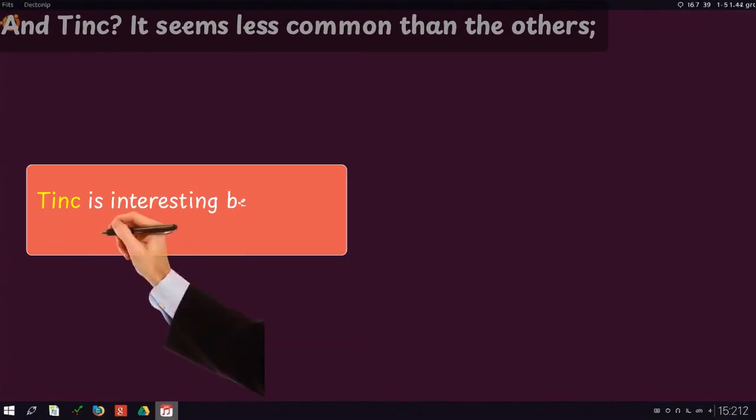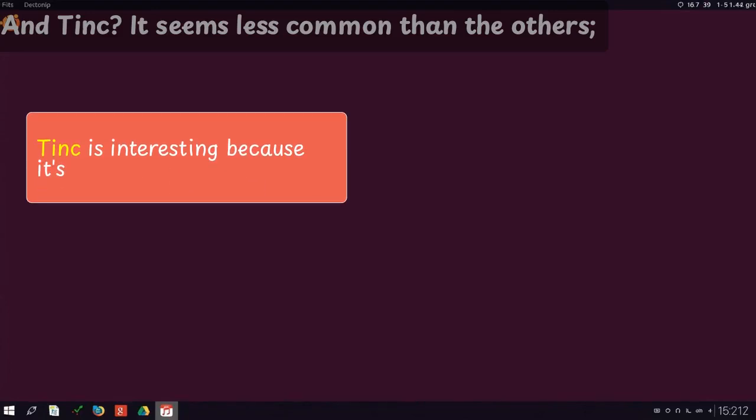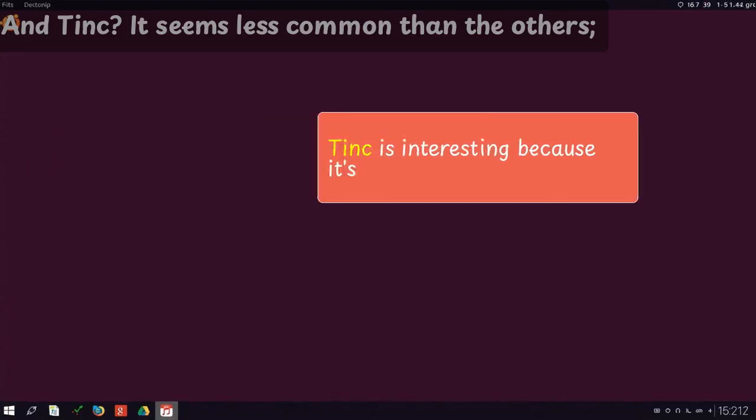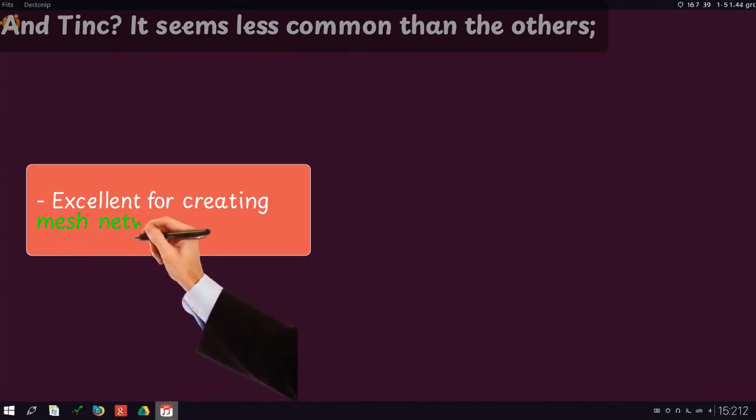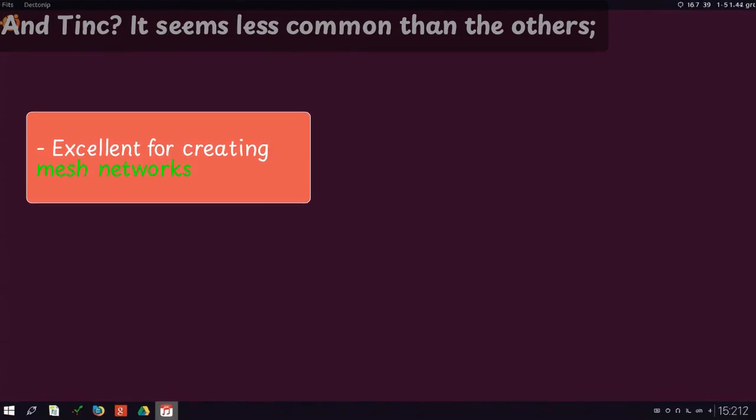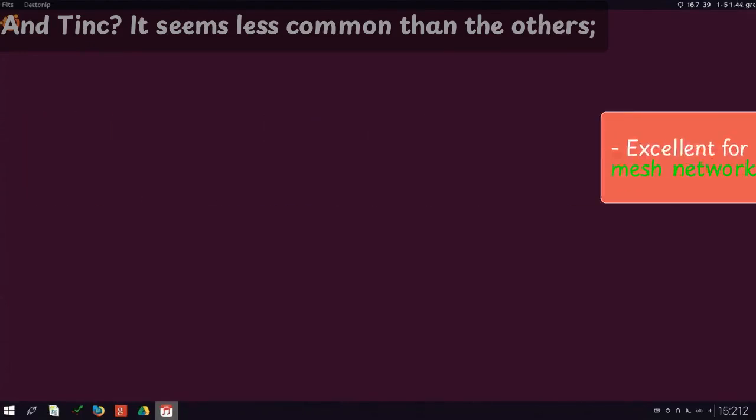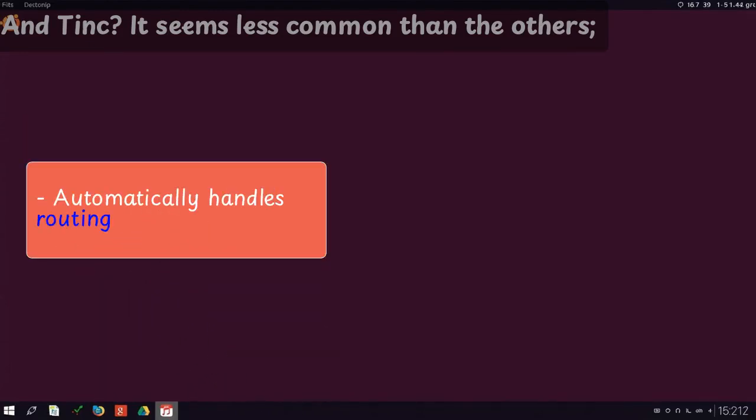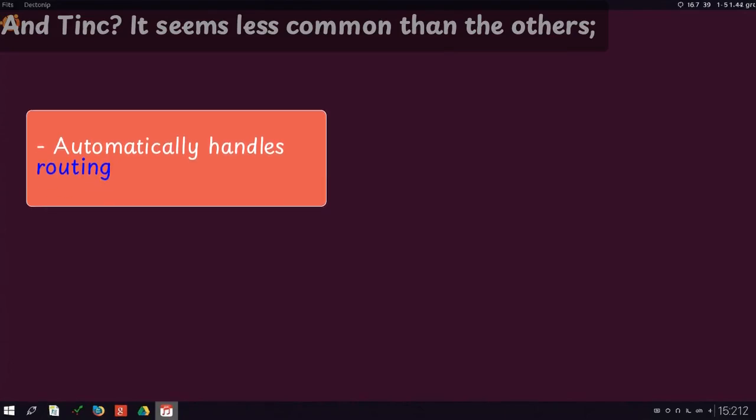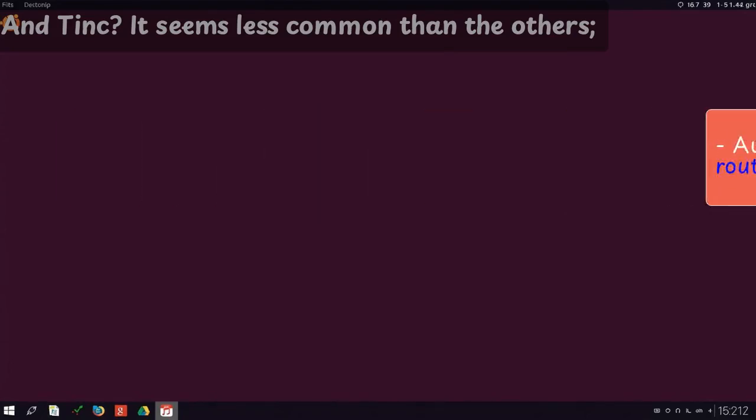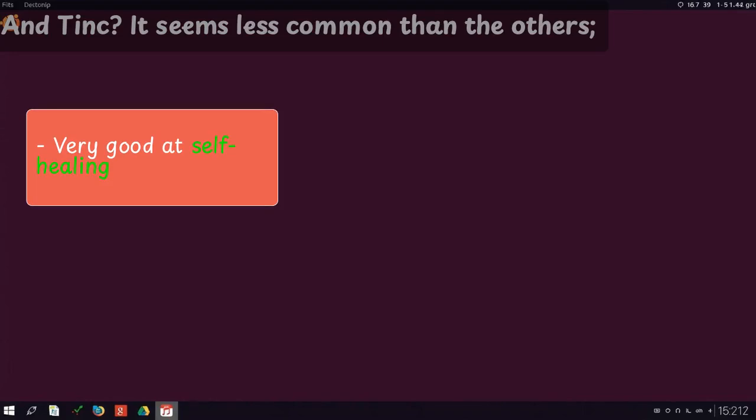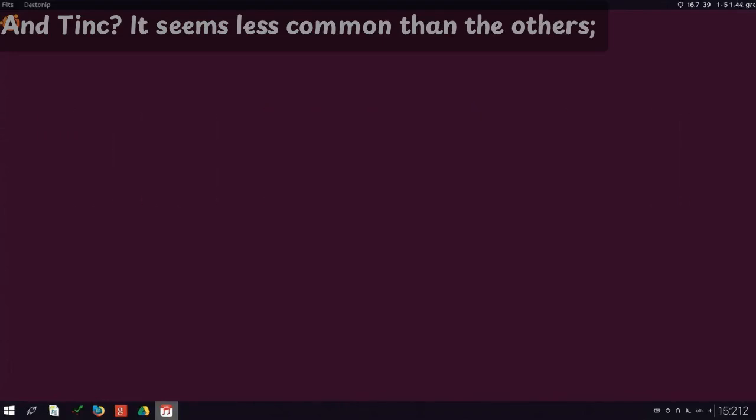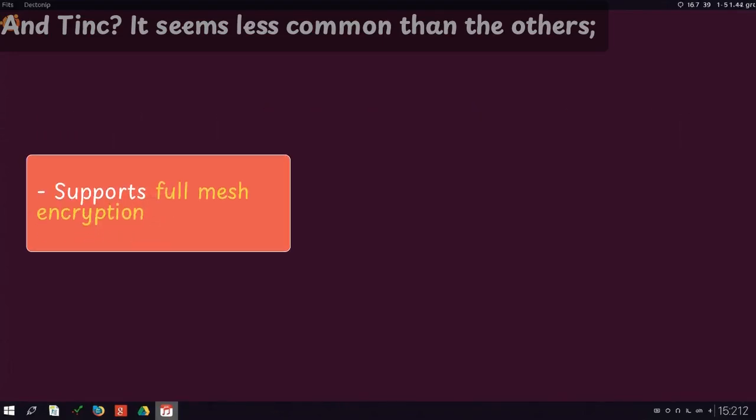Tinc is interesting because it's excellent for creating mesh networks, automatically handles routing, very good at self-healing, supports full mesh encryption.